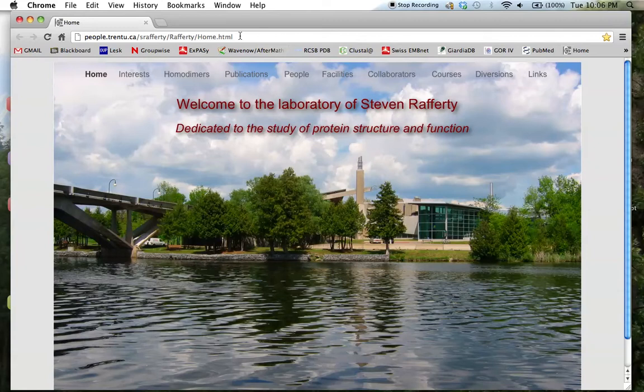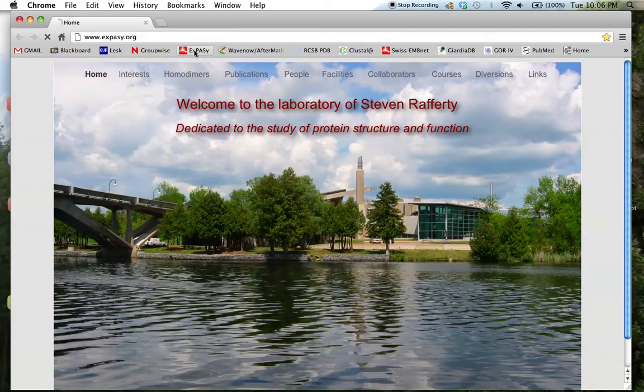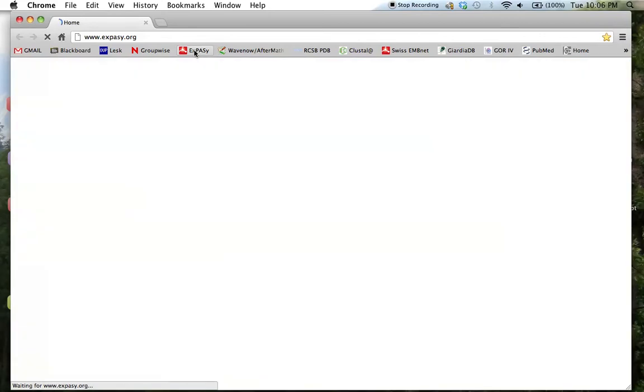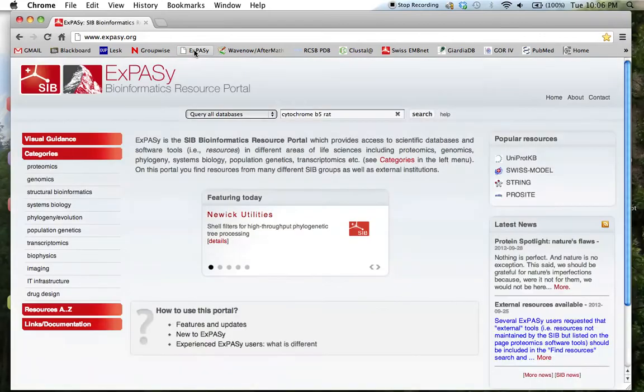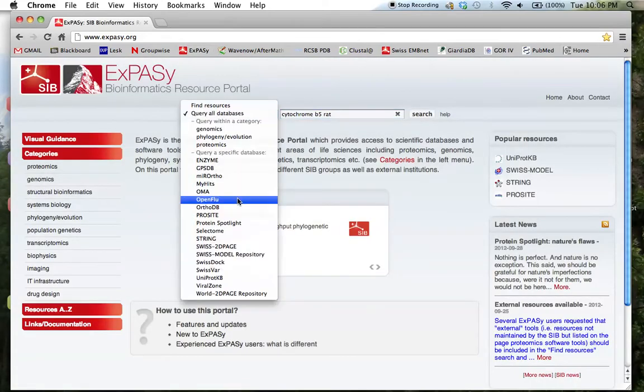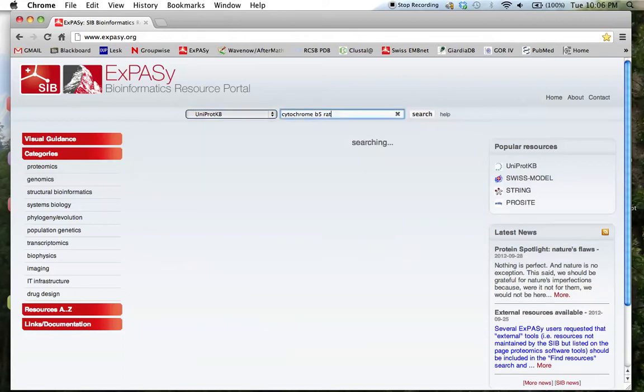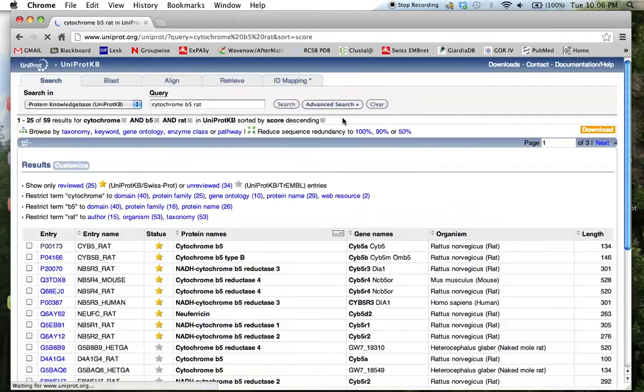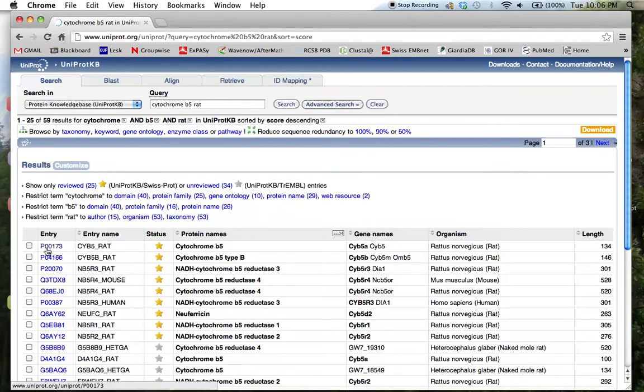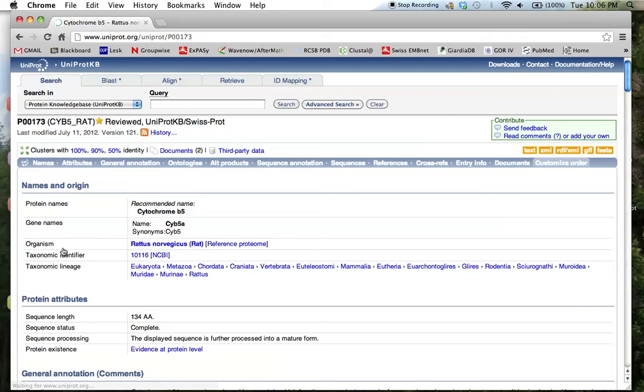And we can access the structures from the same sites that we got the sequences from, because those databases are linked. So we go down to the UniProt KB database. We'll call up the rat cytochrome B5 sequence first, just as before.